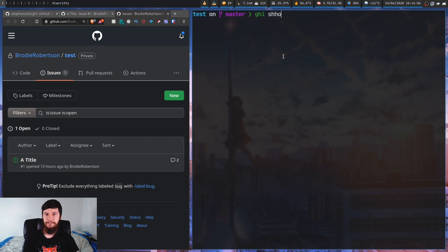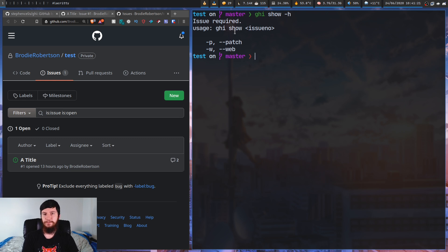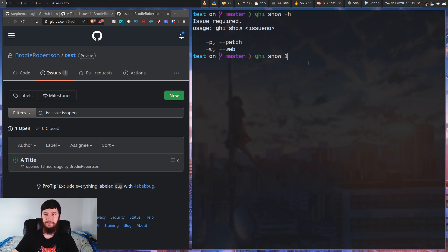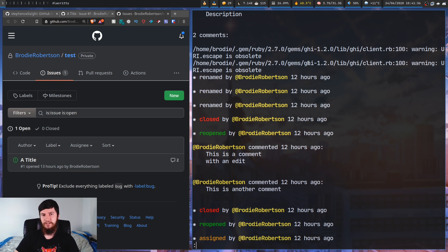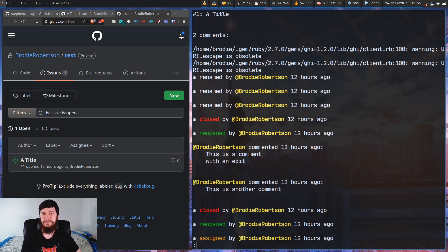Moving on to the 'show' command - this lets you show the details of an issue: when it was opened, when it was closed, and things like that. The main usage is 'ghi show' and then the issue number. So we look at issue one and as you can see, we can see the description, but for some reason the title's not there. If we scroll down and come back up, the title's there but the description isn't. This is another one of those weird issues, something that broke and there was no one to maintain it.